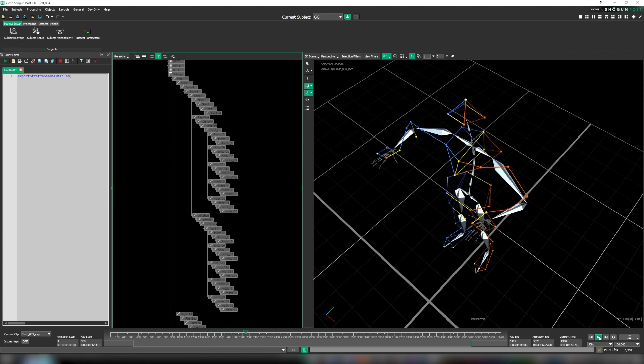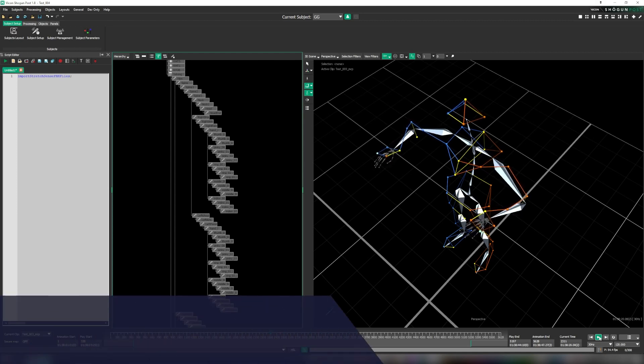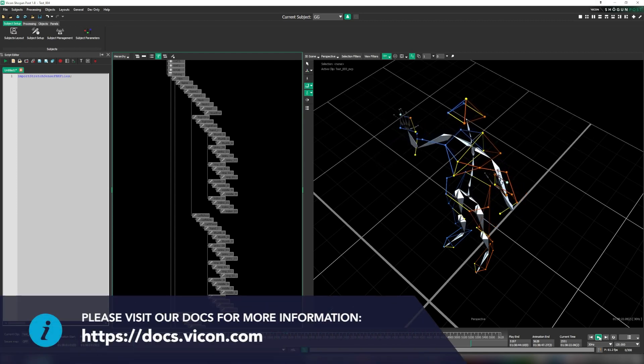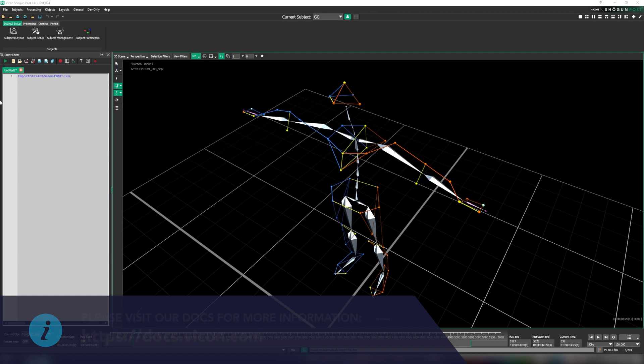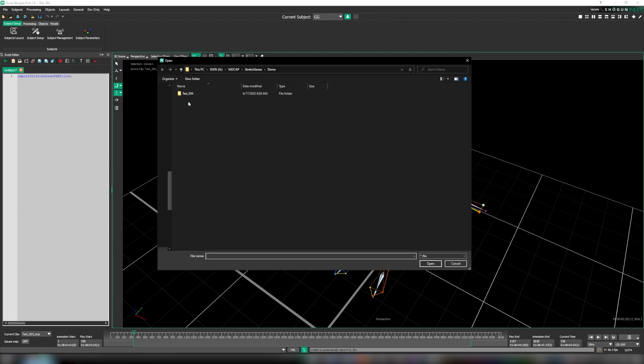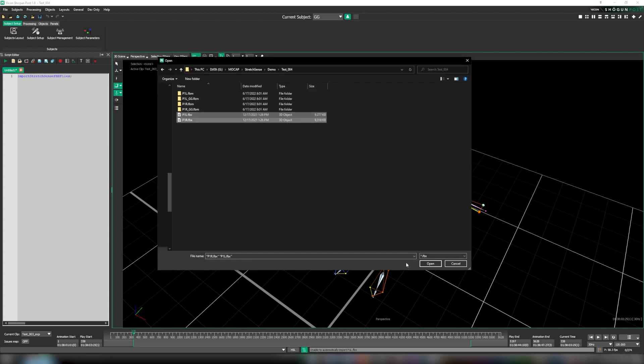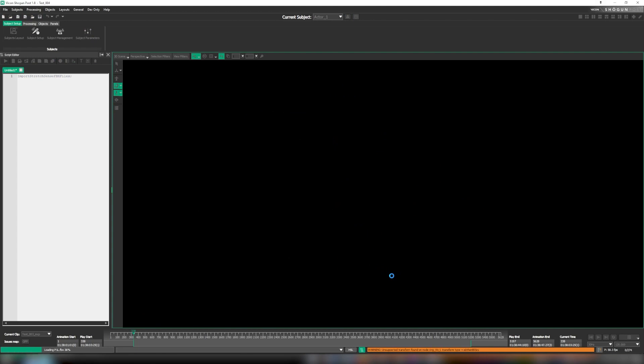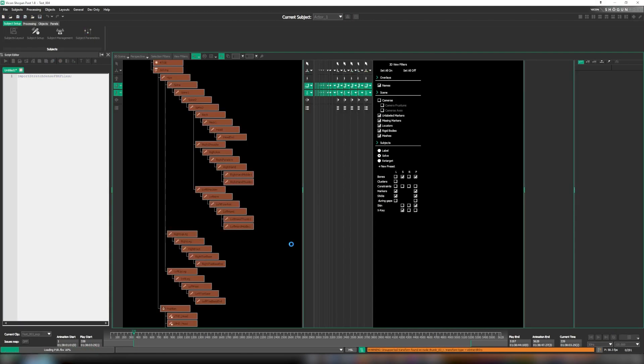But let's just say that for whatever reason this isn't an option and your hand data is stored in a different path. Not a problem. In this case when the script runs we will be prompted to browse to the location of our StretchSense data. We simply select the files in question and once again they are imported and merged nice and quickly.